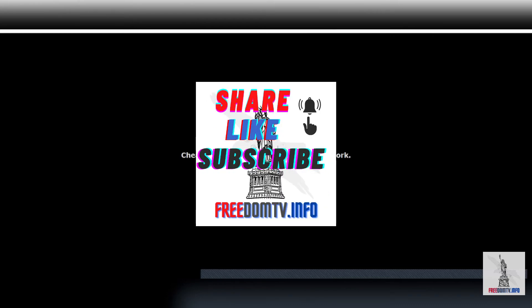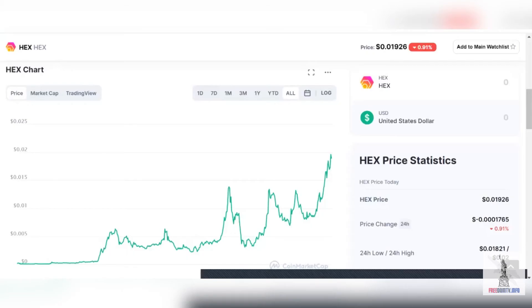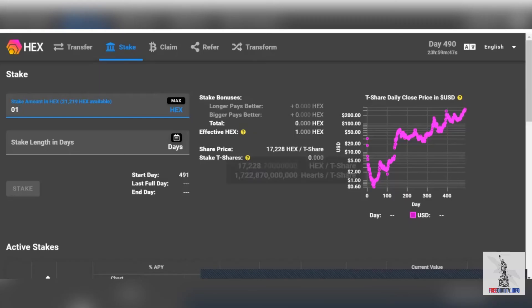And the biggest reason why they're doing this fork or hard fork is the fee burning Ethereum fork, so that they can have cheaper gas prices for you. So Richard, thank you for looking out for us, the Hexagons here.